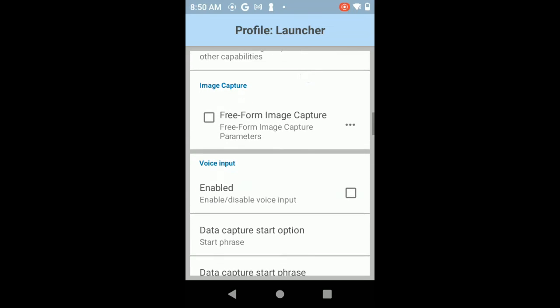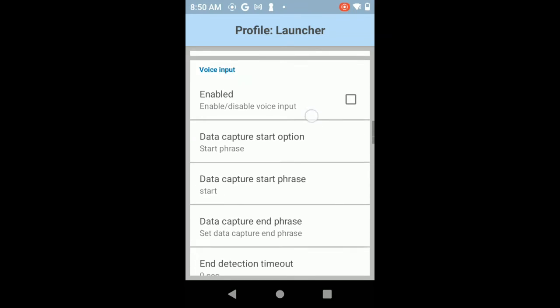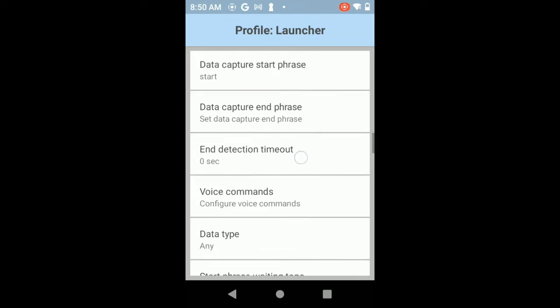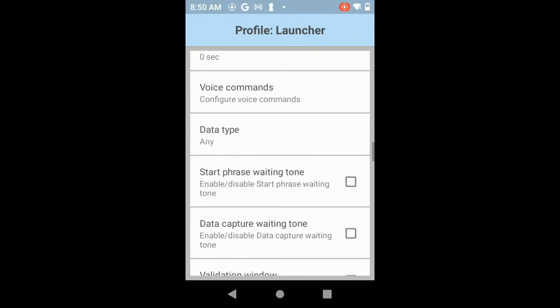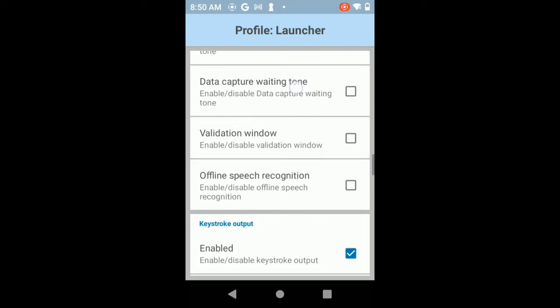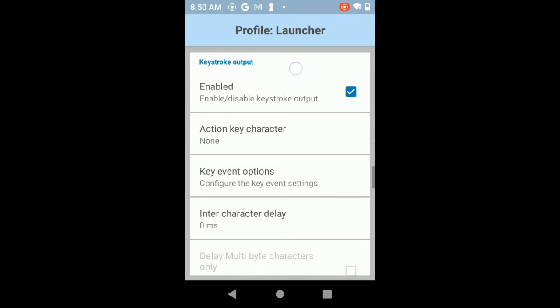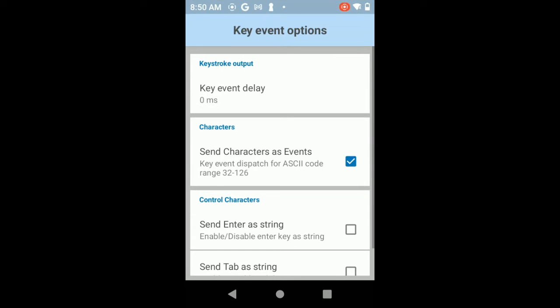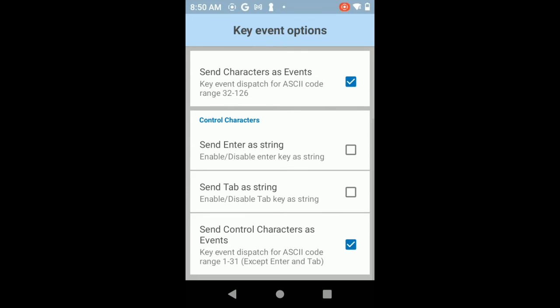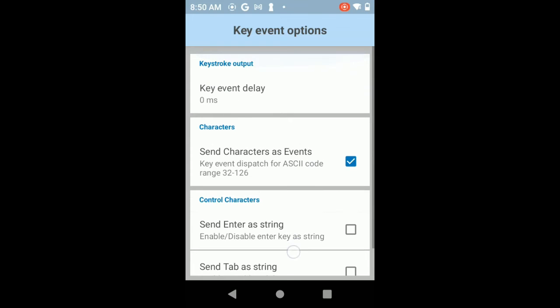The next section you want to make sure is turned on is the keystroke output. If you have the keystroke output enabled, make sure you go to key event options and in here you need to make sure that you send keys send characters as events. And you might want to turn on send control characters as events too.